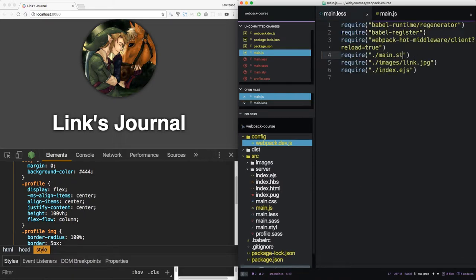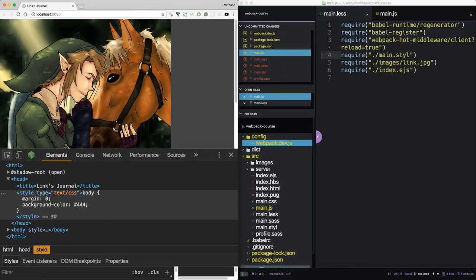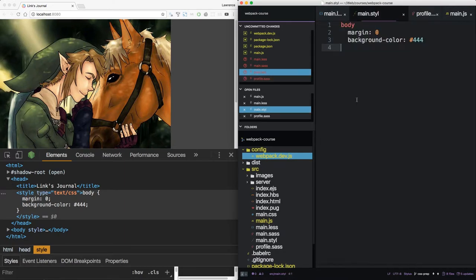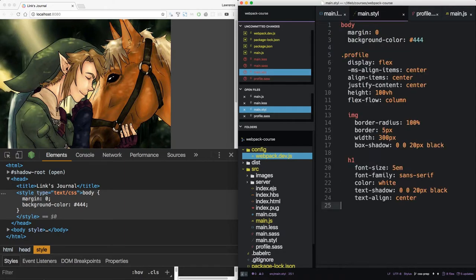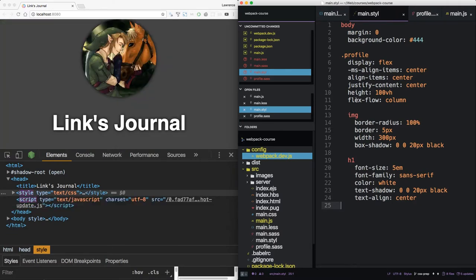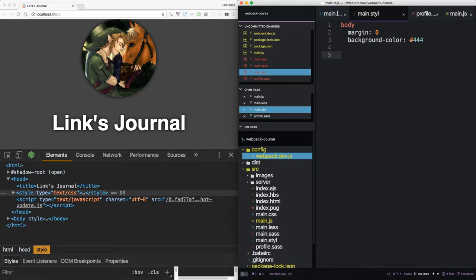Webpack reloads and Stylus has broken our code. So if we take this, paste it into here, you can see that it goes back to normal. Stylus and Sass are very similar in syntax. The difference with Stylus is it also supports CSS syntax. So if we take this out.